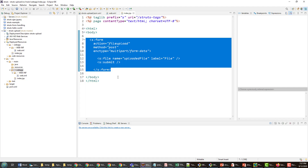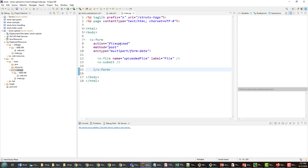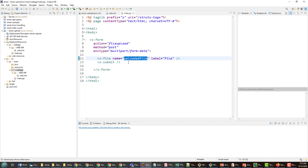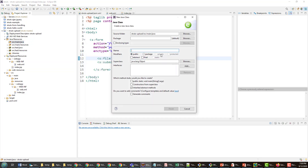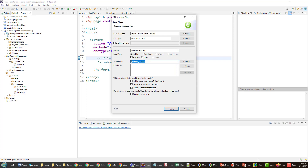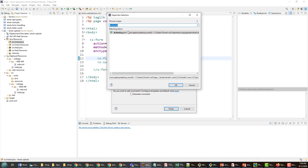That form tag is the key to getting a form upload configured inside of Struts. I need an action named 'fileUpload' that has a property of type File named 'uploadedFile' — actually it just needs a setter with that name, not necessarily a field. I'll create a new class in the com.mcnz.struts package — make sure your package ends with 'struts' otherwise the annotations won't find it. I'll call this class MyFileUploadAction and make it a subclass of ActionSupport.